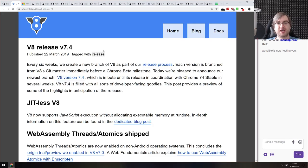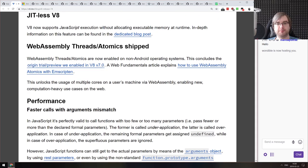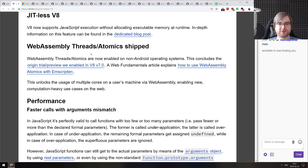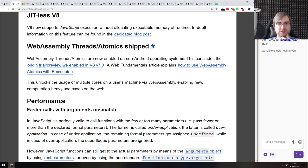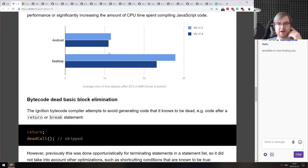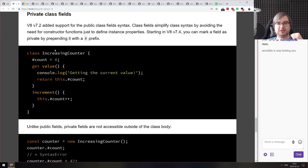Next is V8 version 7.4. The most exciting thing for me is that WebAssembly threads and atomics are now shipped and enabled on all non-Android operating systems without any flags. We finally got threads in WebAssembly. I'm quite curious to see how that will change the landscape of libraries, especially since threads and atomics was one of the things people most complained about when targeting WebAssembly — particularly in the Go community. There are also significant performance and memory improvements, and private class fields are shipped without flags.